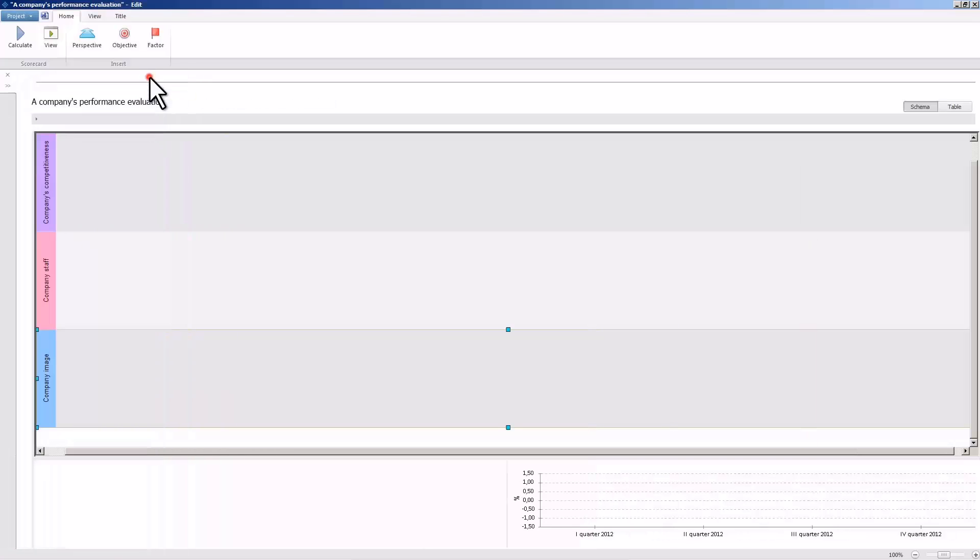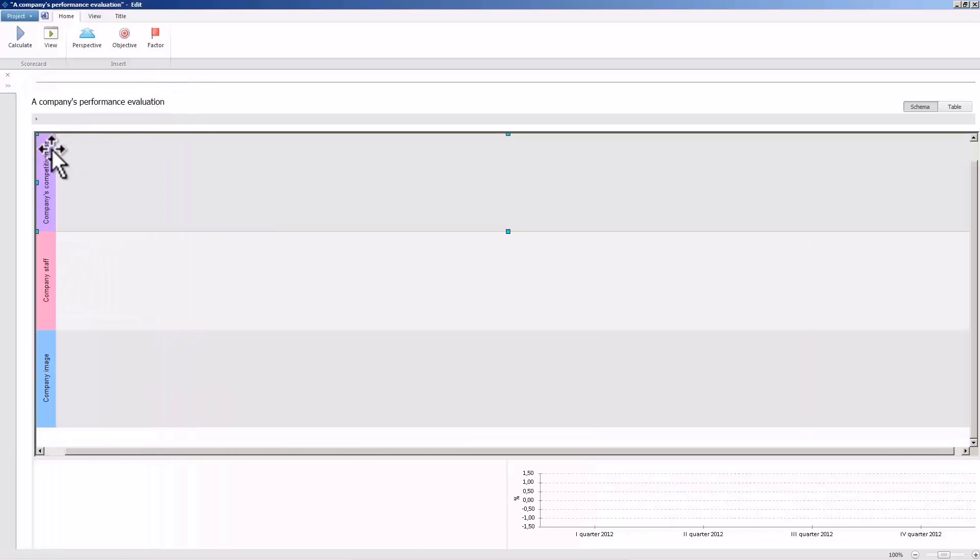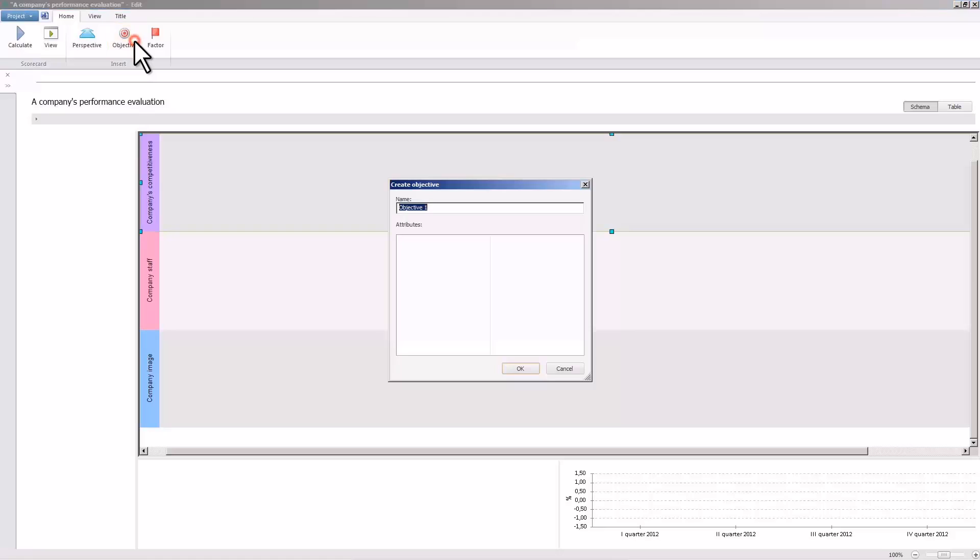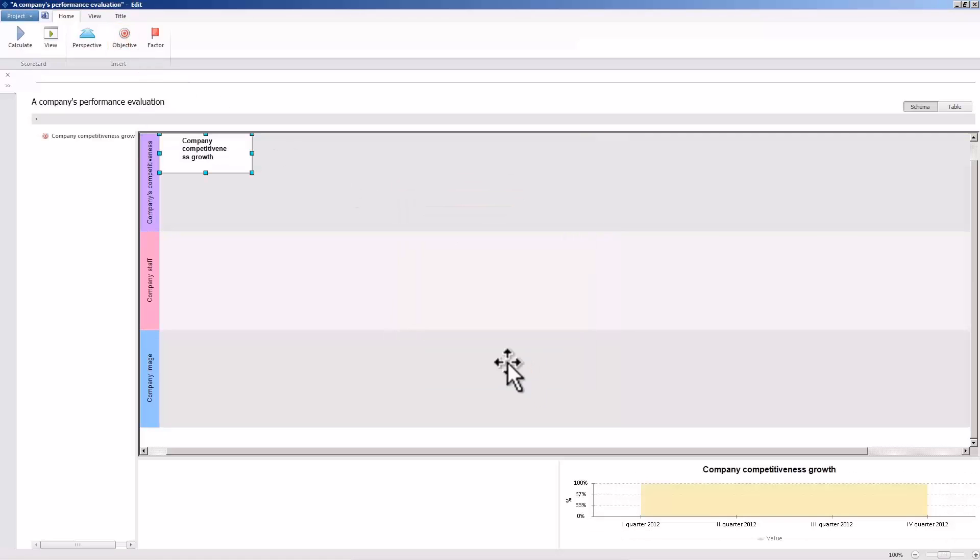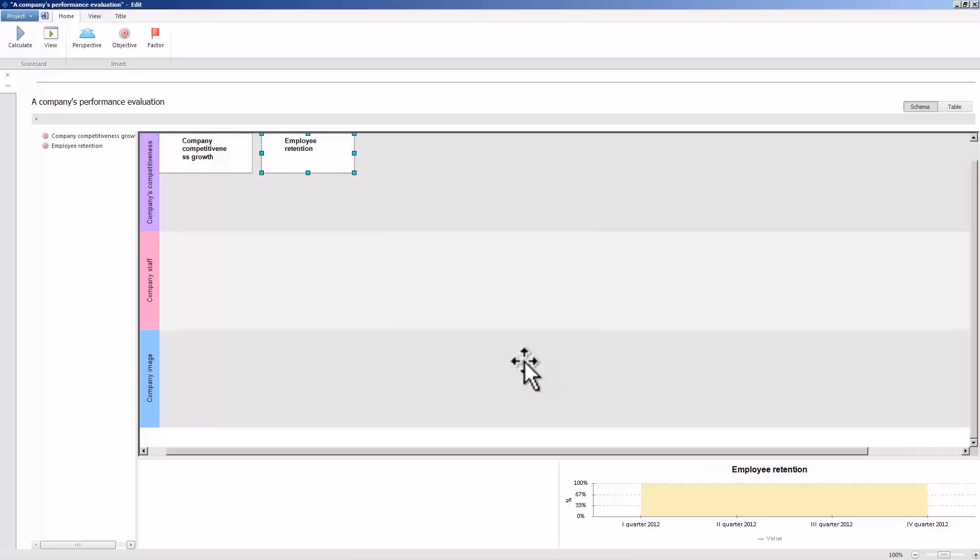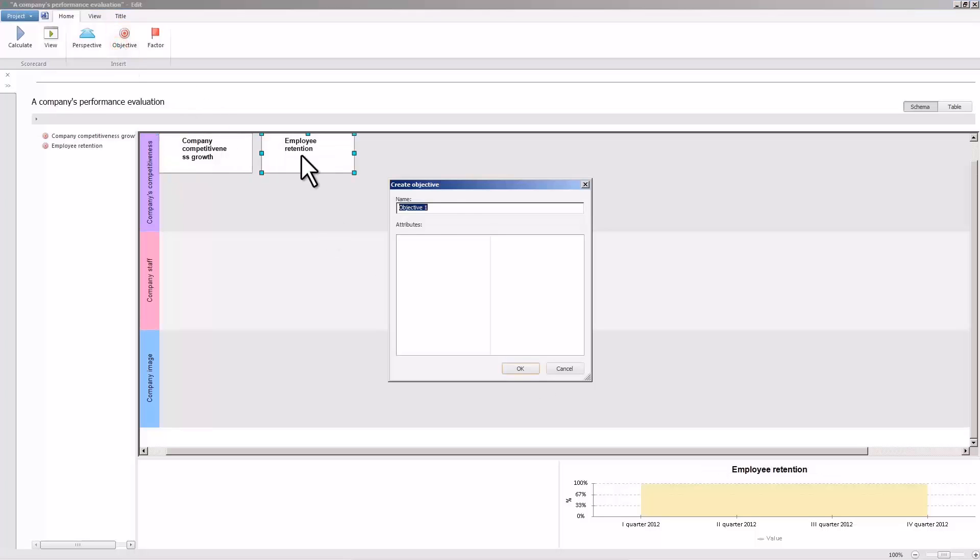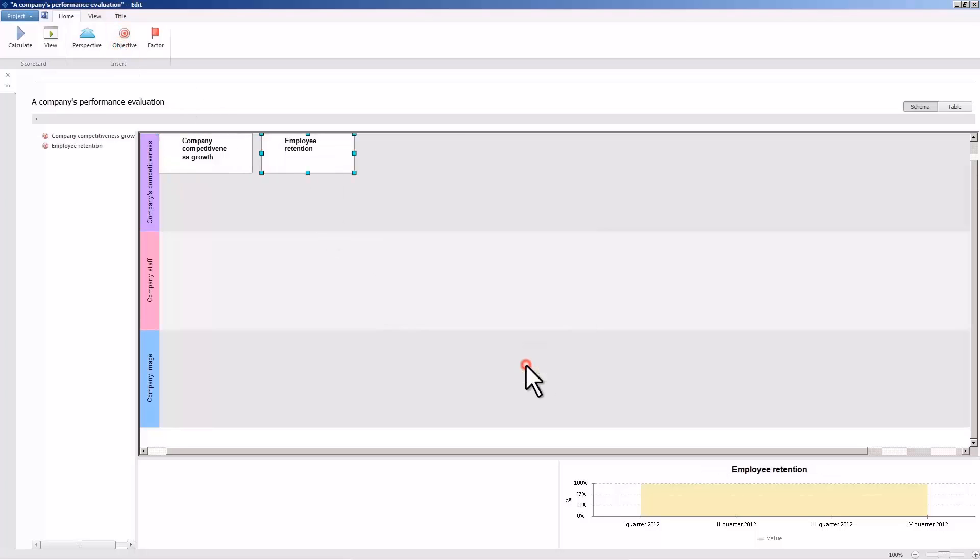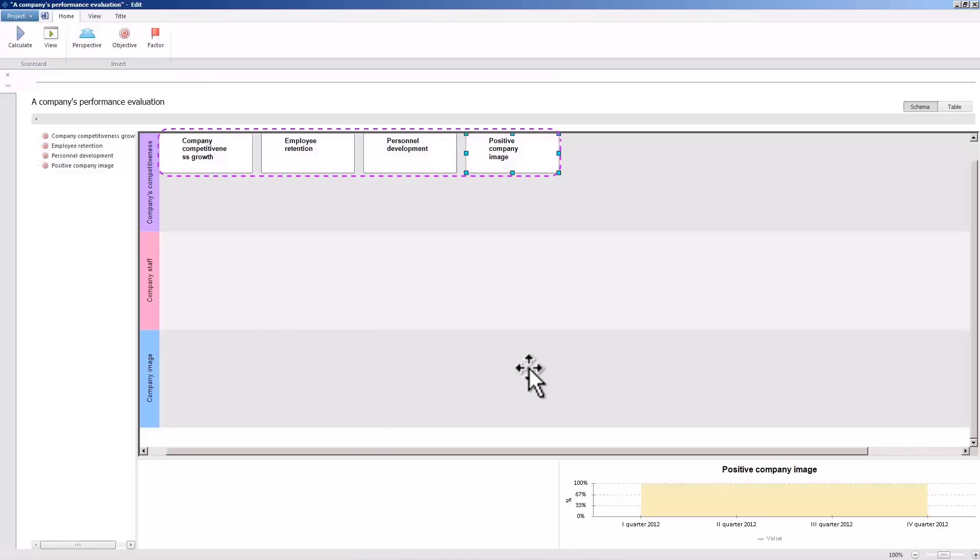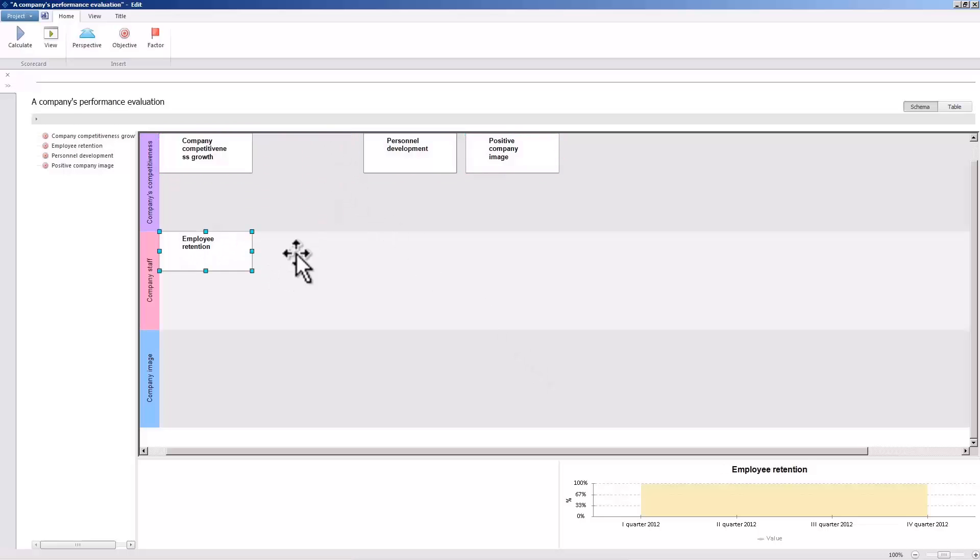Let us define the objectives to be displayed in the scorecard. Press the objective button in order to create new objectives. For example, let us use such objectives as company competitiveness growth, employee retention, personnel development, and positive company image. Newly added objectives are located within the selected perspective in the scorecard schema. Move the objectives into the appropriate perspectives.